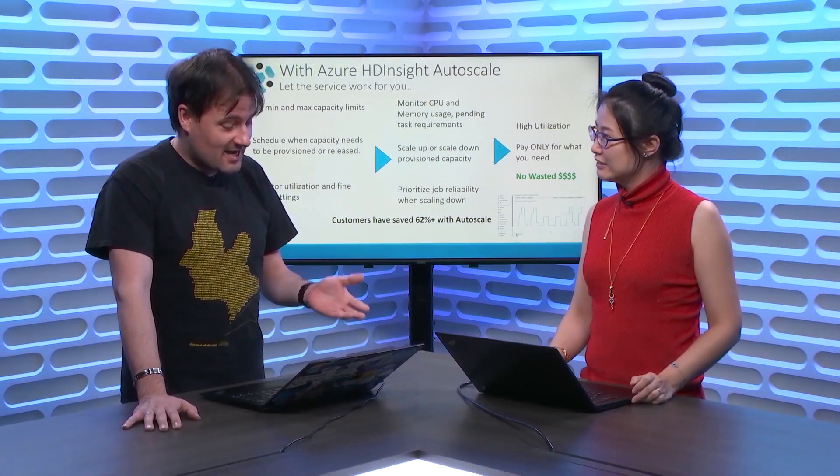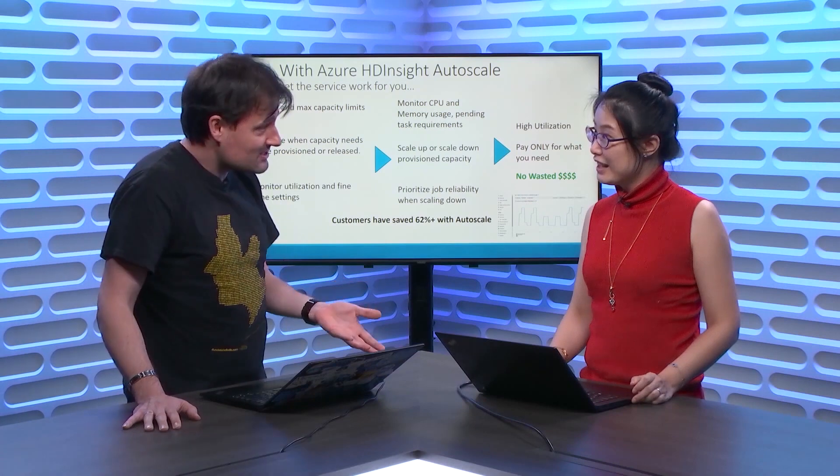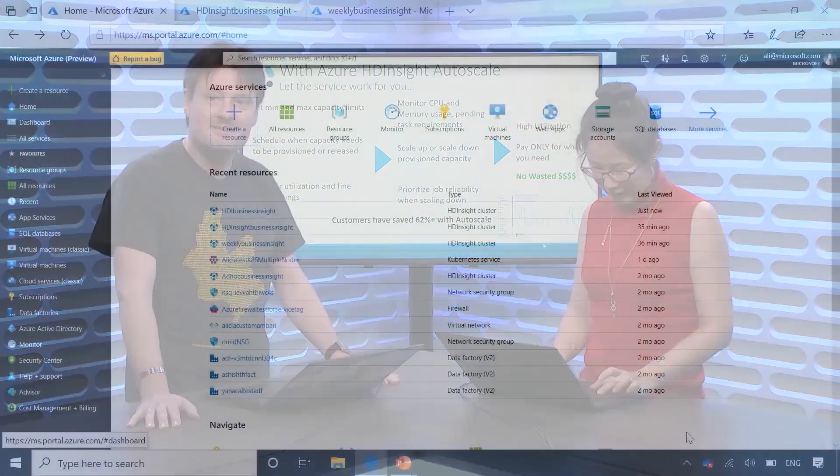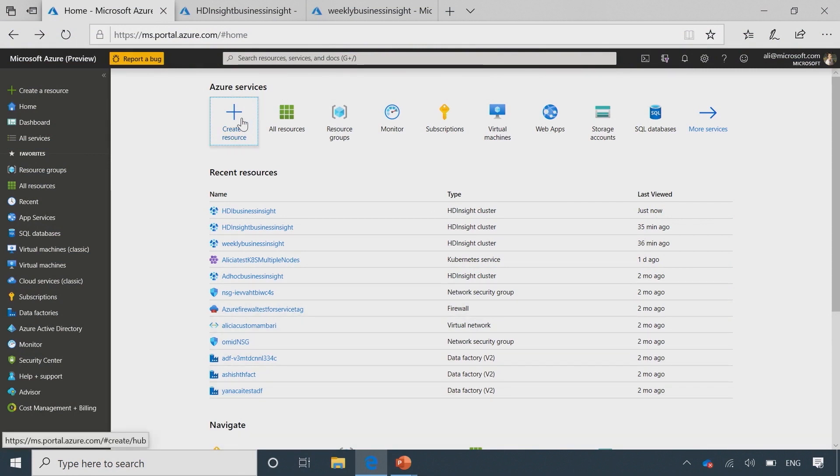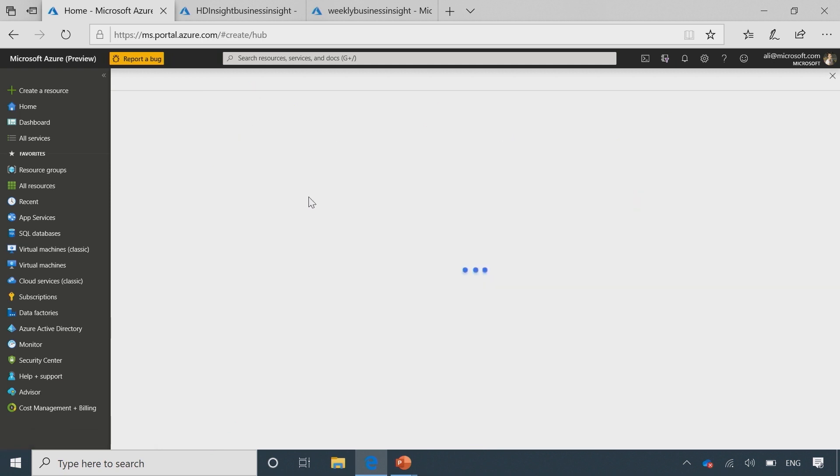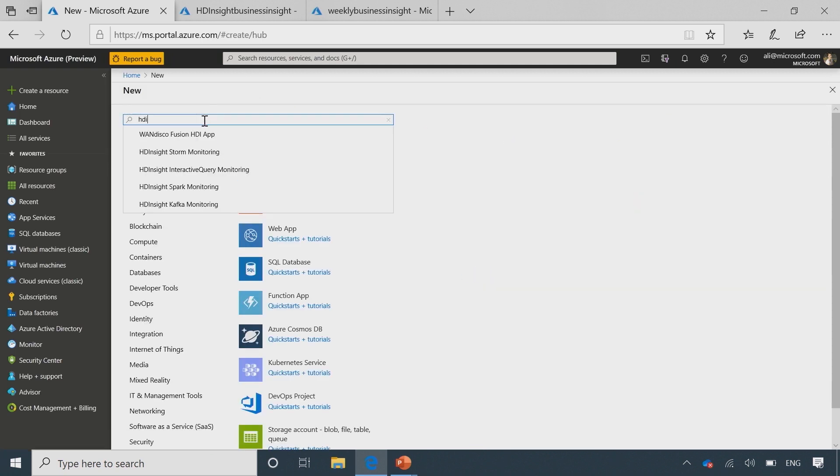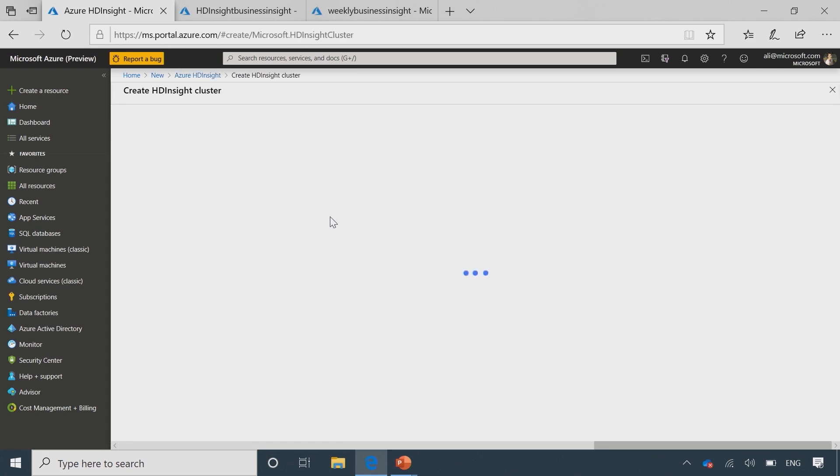So, cool. Can you show me how I use this? Sure. Let me show you. Yeah. Okay. So, first, let me show you how to create HDInsight cluster with this autoscale capability. Okay. Okay. You go to Azure portal, and then you'll create the resource. Then, let's find HDInsight. Yeah.